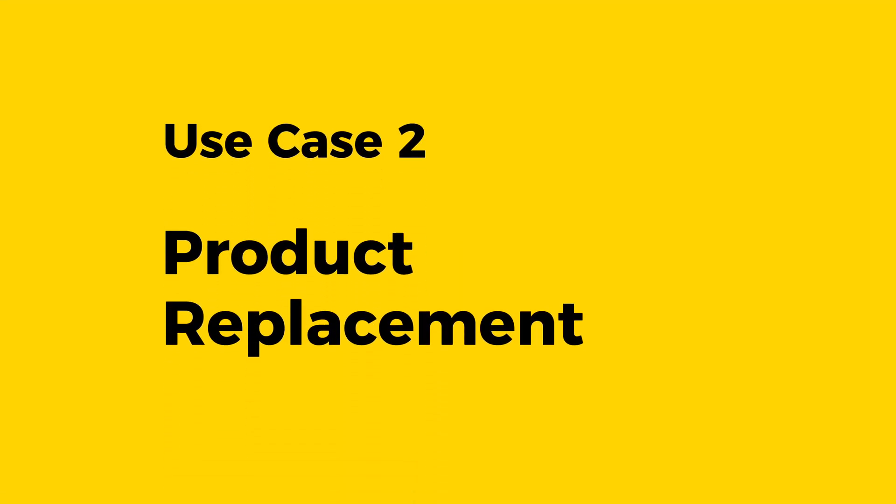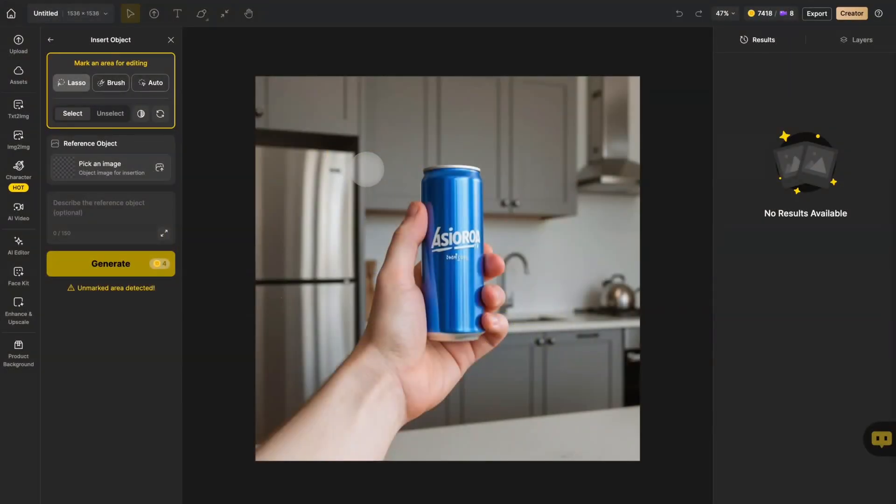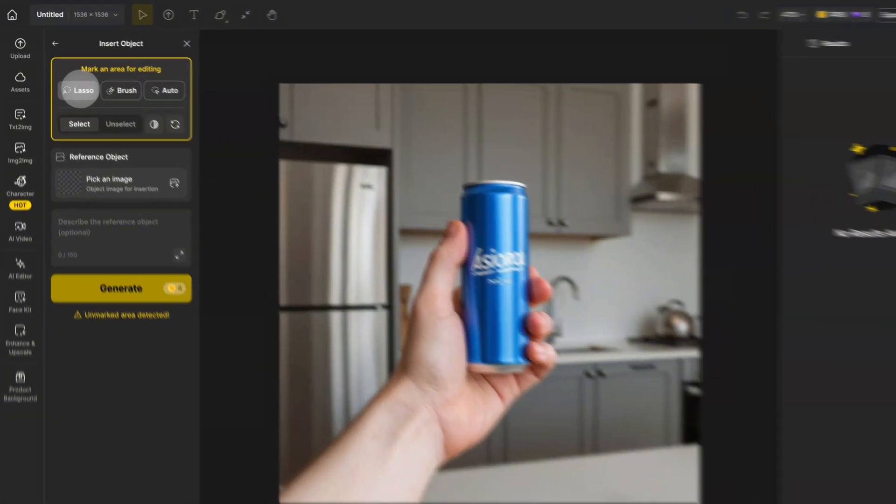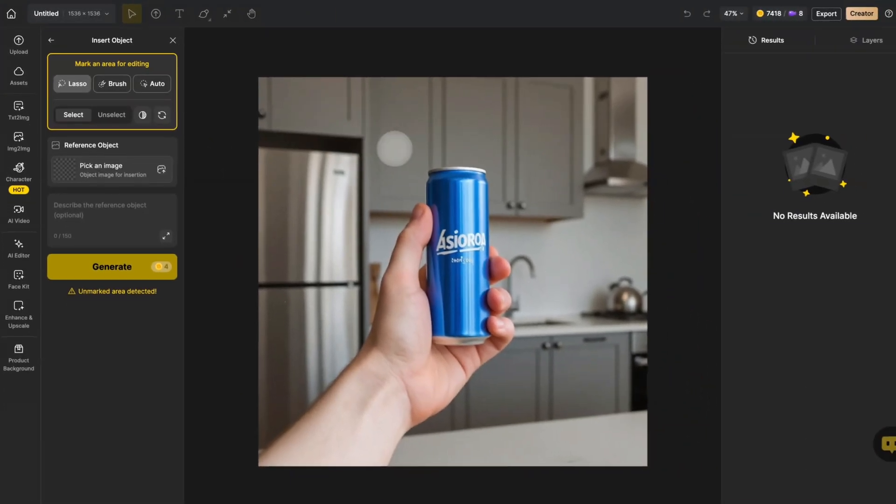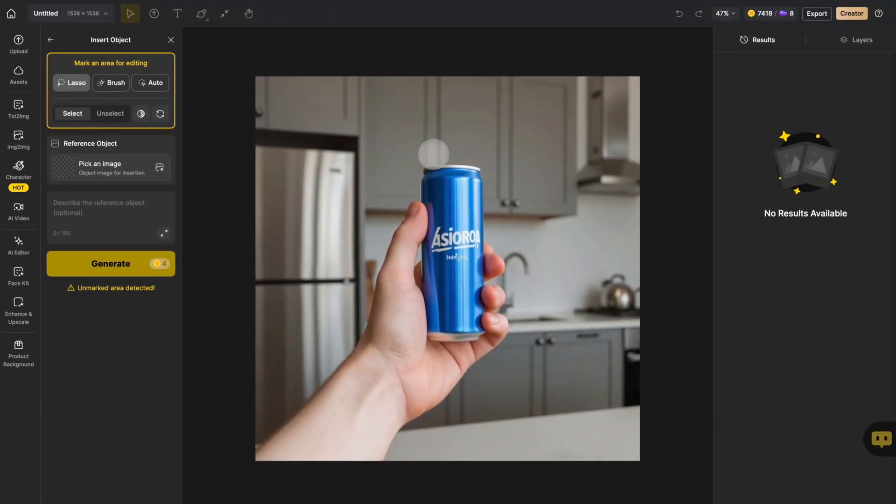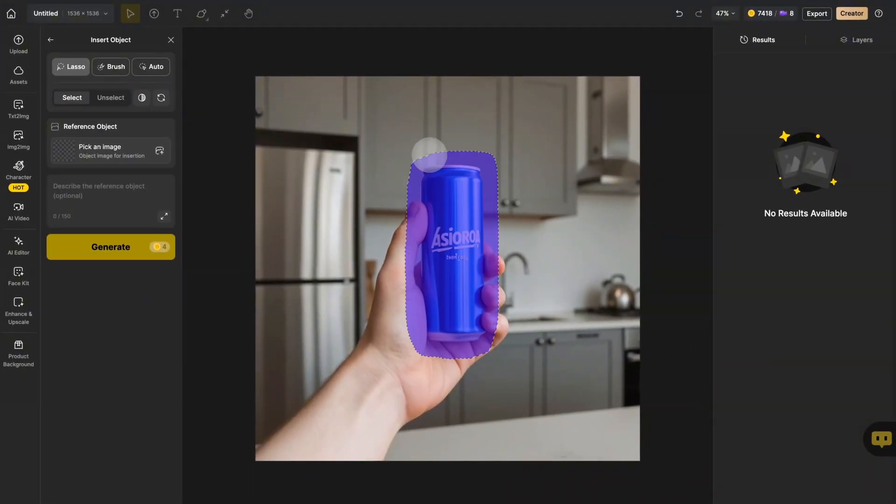Now, let's try product replacement. In this case, we're working with this blue beverage can. Again, using the lasso tool, carefully mask around the can, keeping a small buffer around the edges.